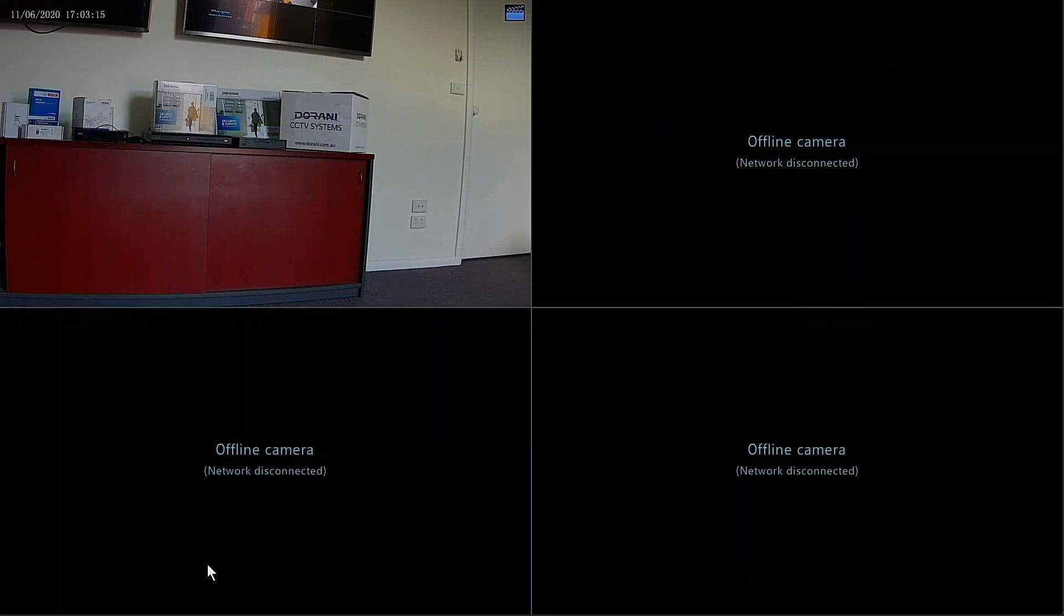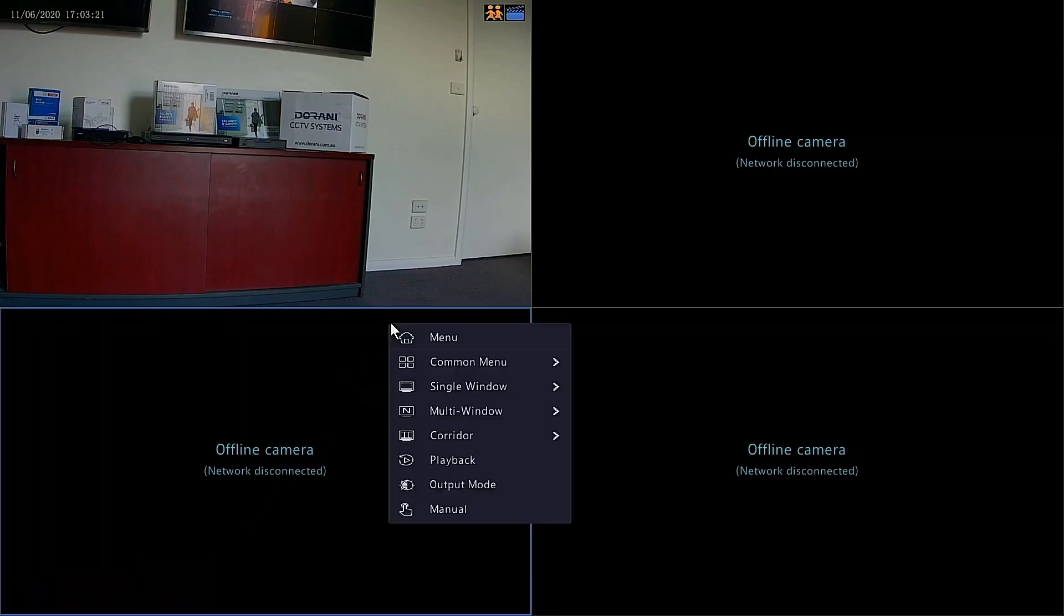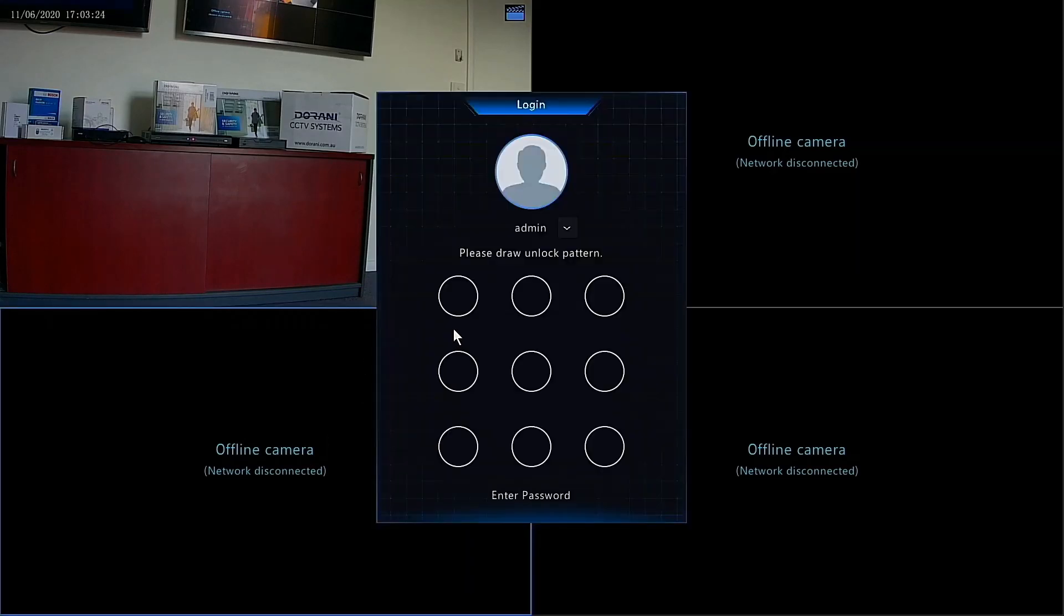How to correctly set the time and date on your Durrani NVR. First thing we need to do is access the main menu by right-clicking the mouse and selecting menu, just a left-click there.